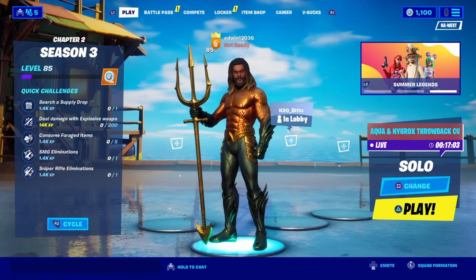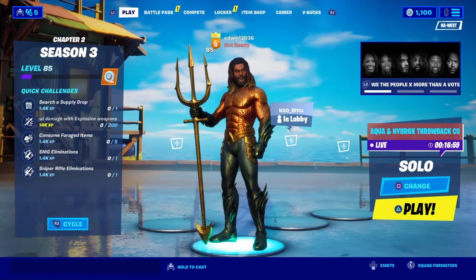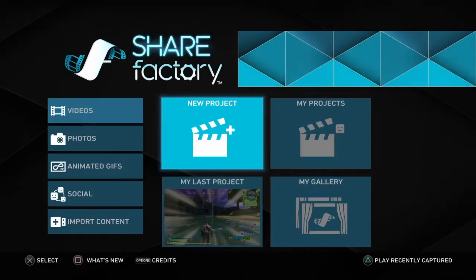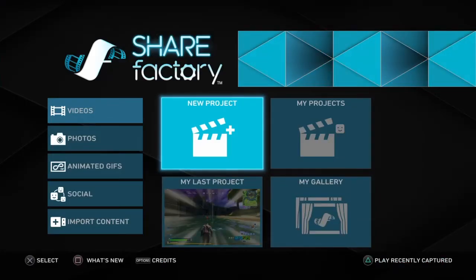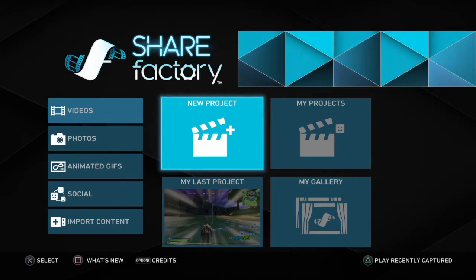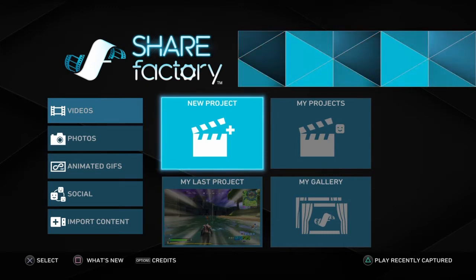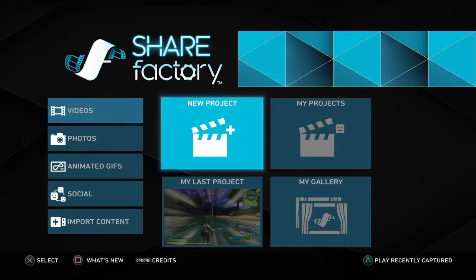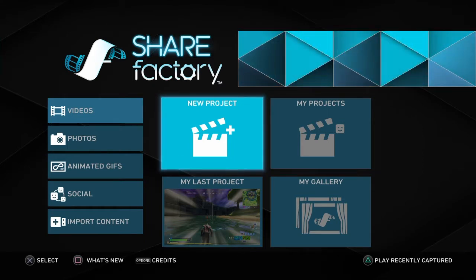That's what I'm gonna be teaching you guys to do, so let's get right into it. As you can see we are in ShareFactory for PS4. Obviously we are doing ShareFactory for this video — it'll be in the title so you guys know what you're clicking on.